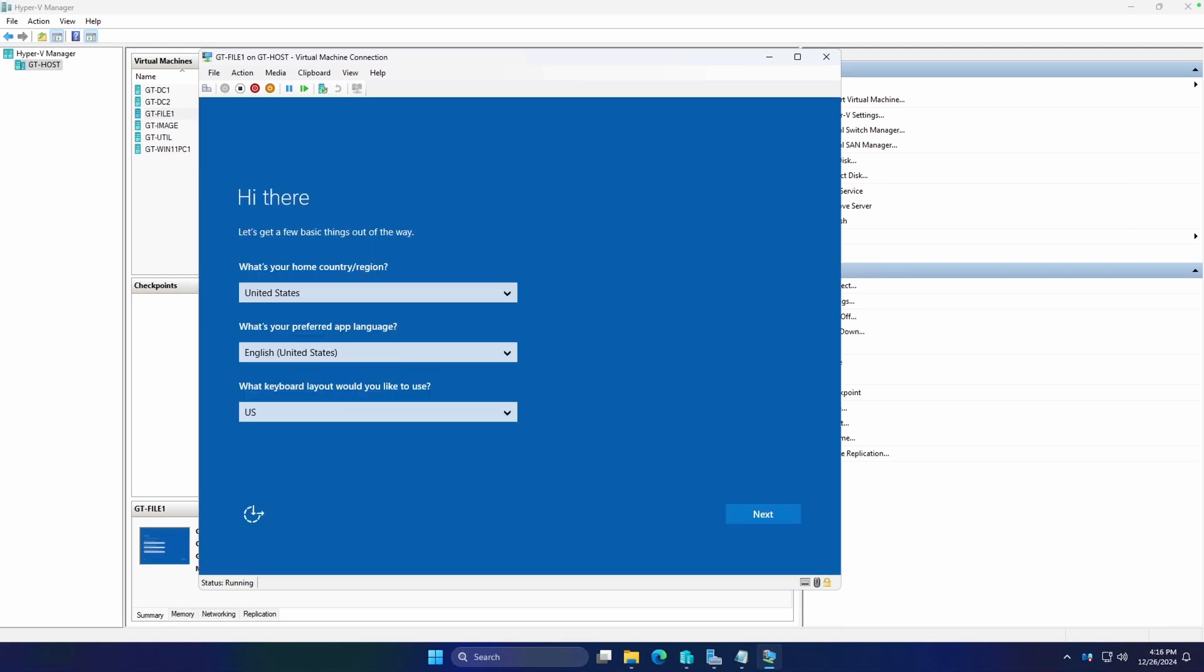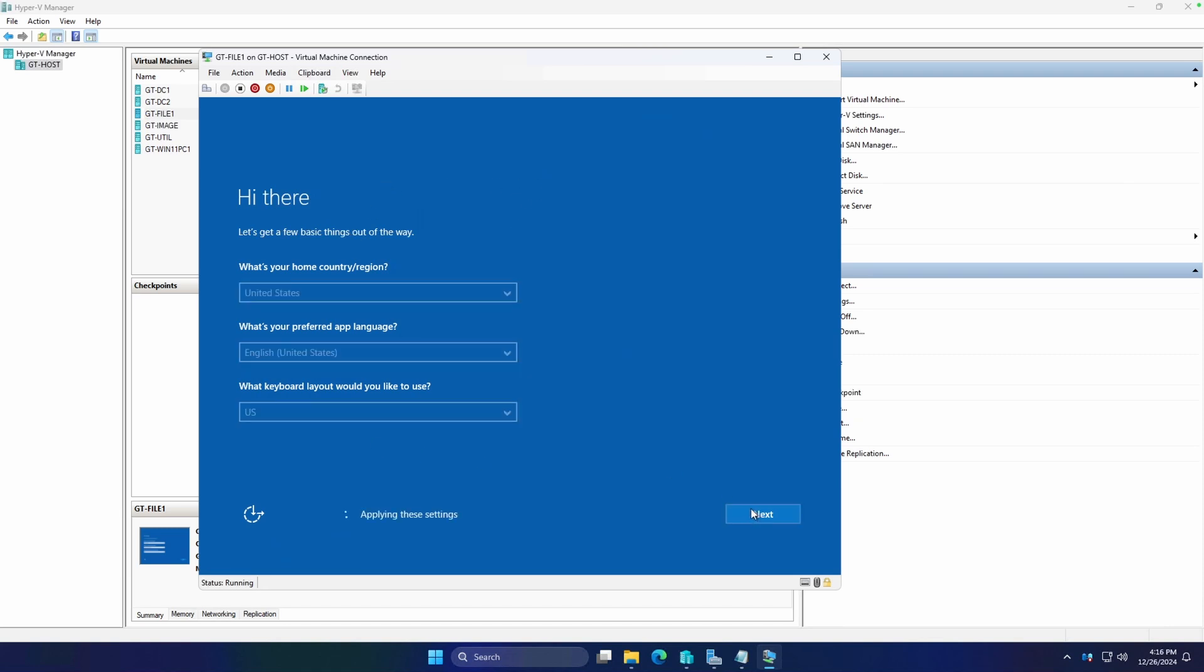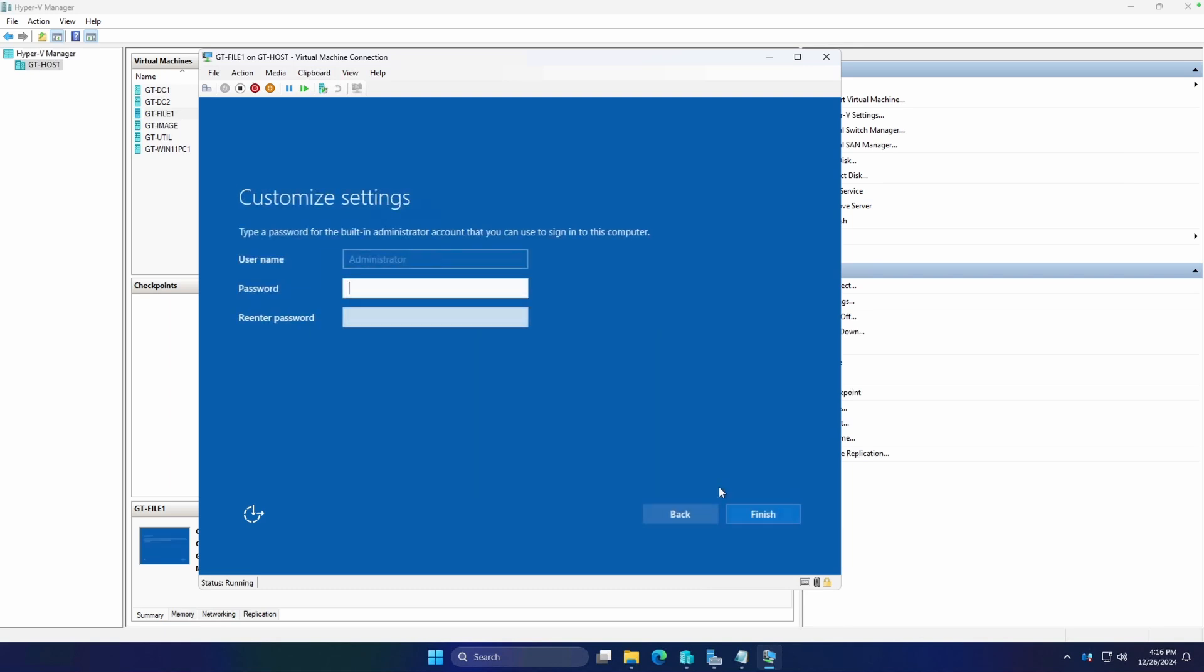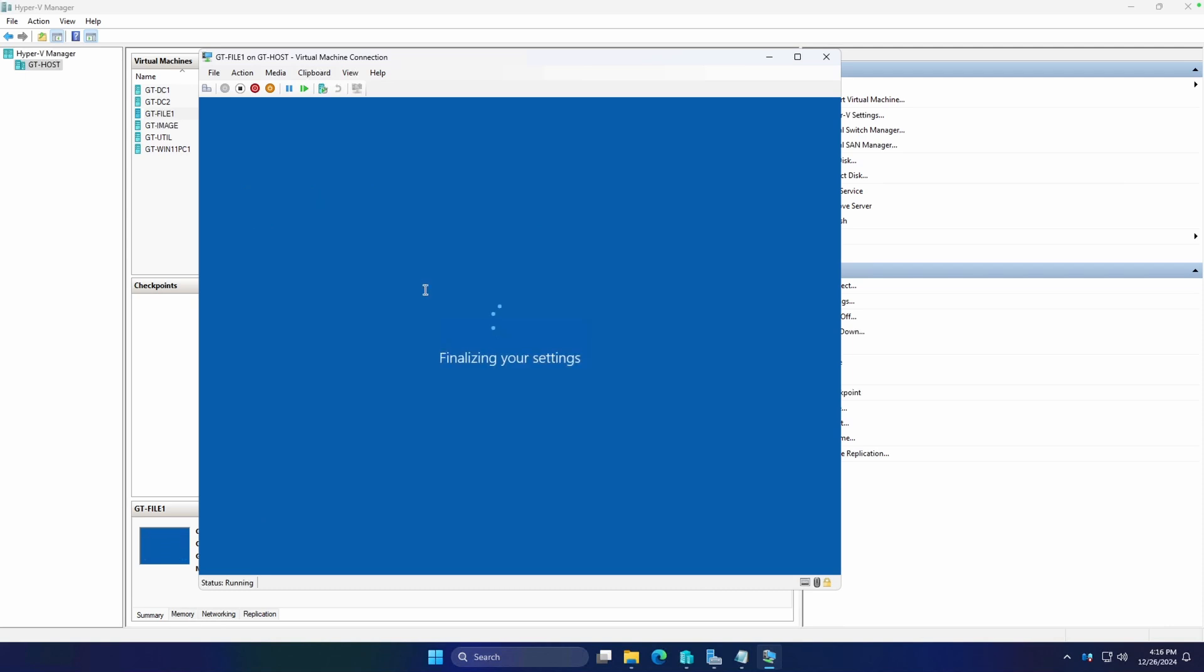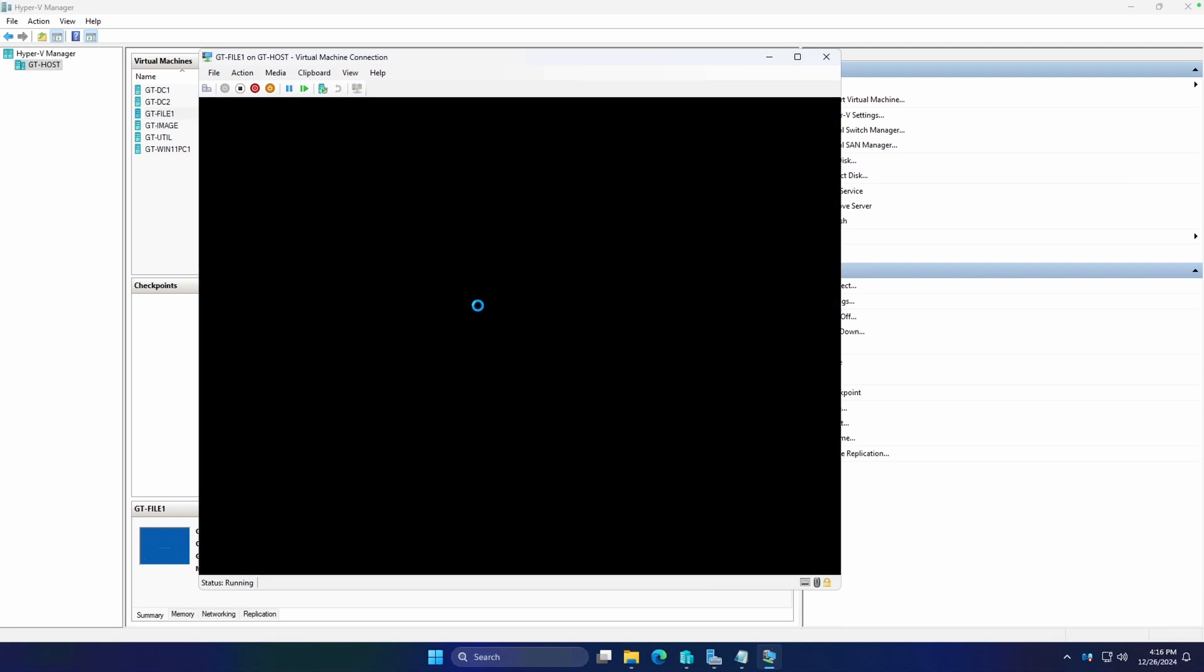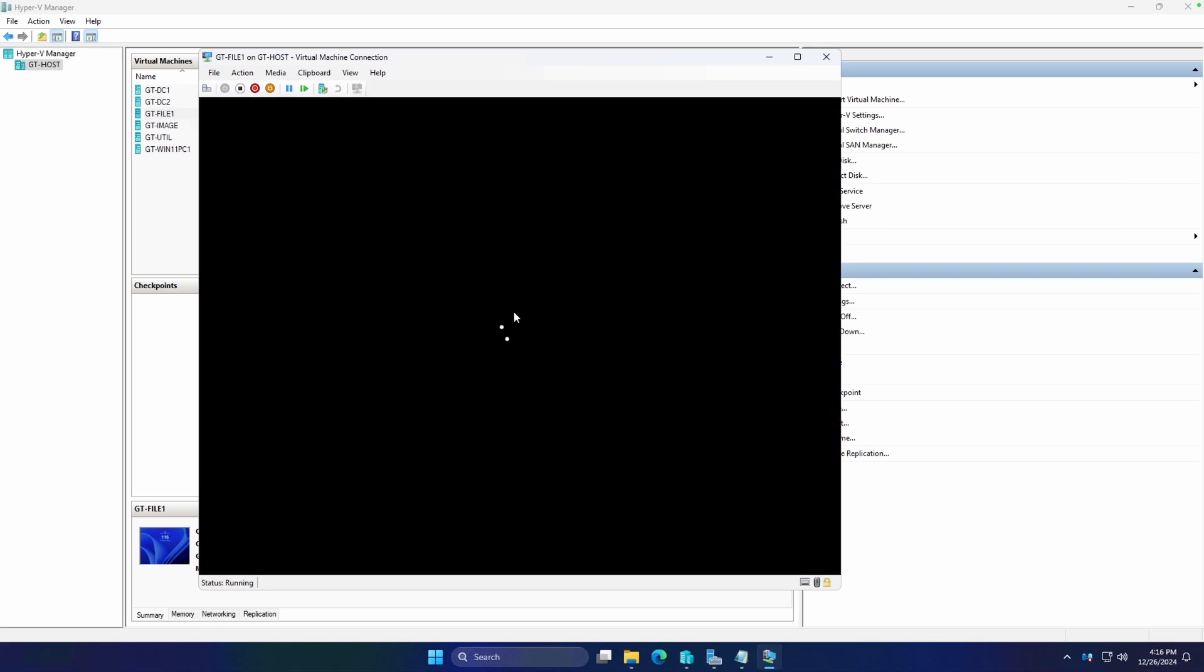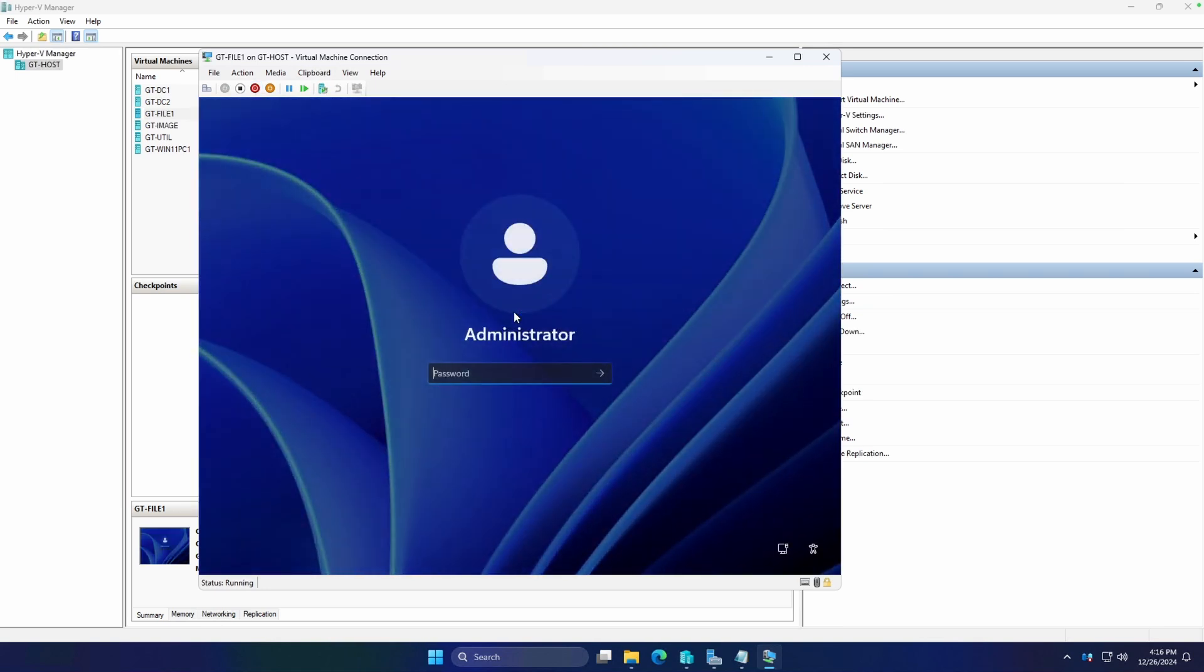Okay, now that we're back, we see that our sysprep worked successfully. We can just click next here. License terms, sure, we'll accept those too. We're going to set our admin account. And we're good to go. You can definitely see how this is much quicker installing Windows from an image than it is doing a clean install.